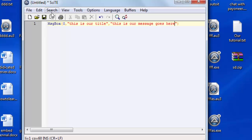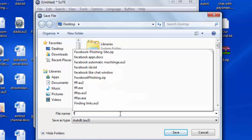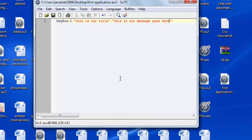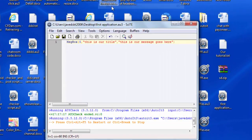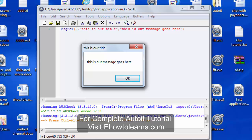Now I am going to save this application on the desktop. I saved it on the desktop and now I am going to run our first application. As you can see, this is our title and this is our message box — this is our first application in AutoIt that I can run.